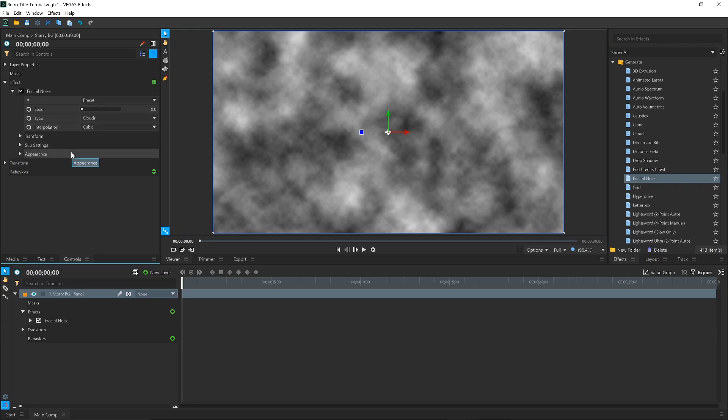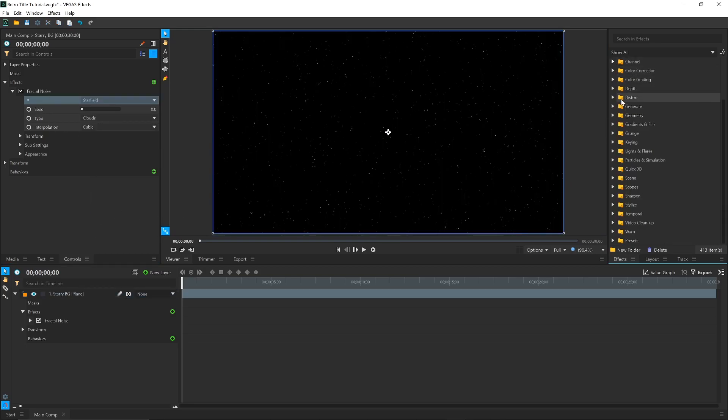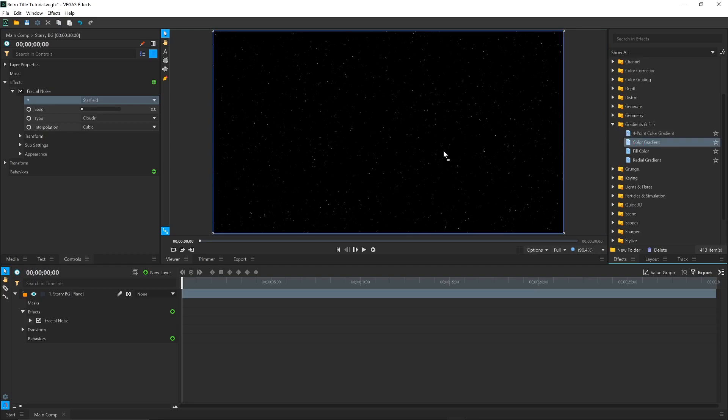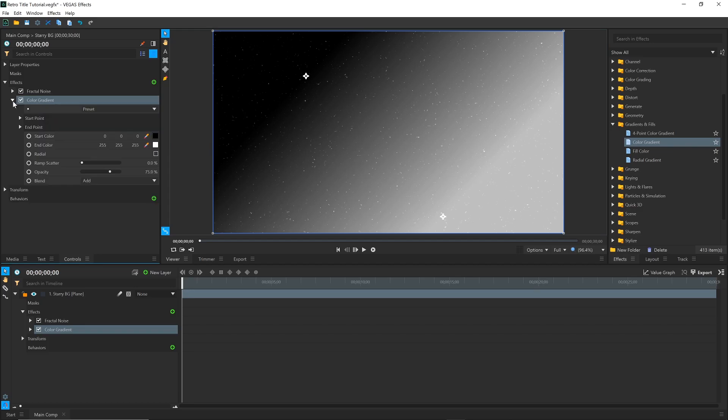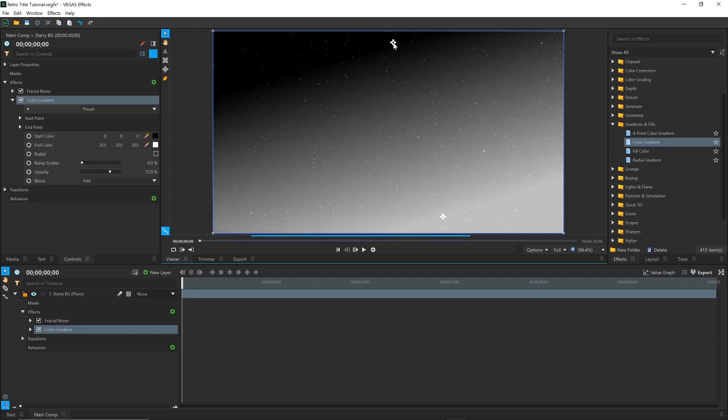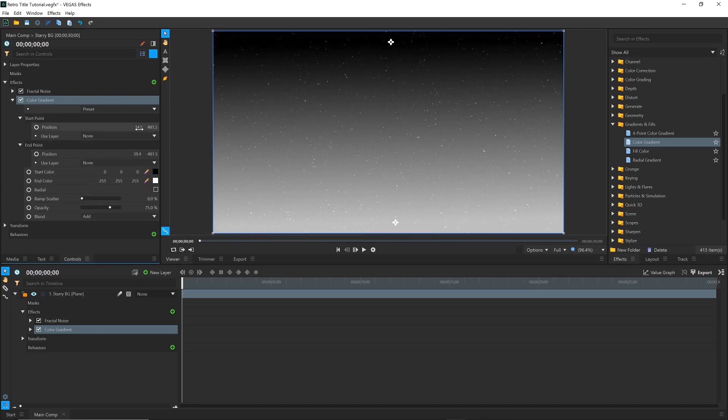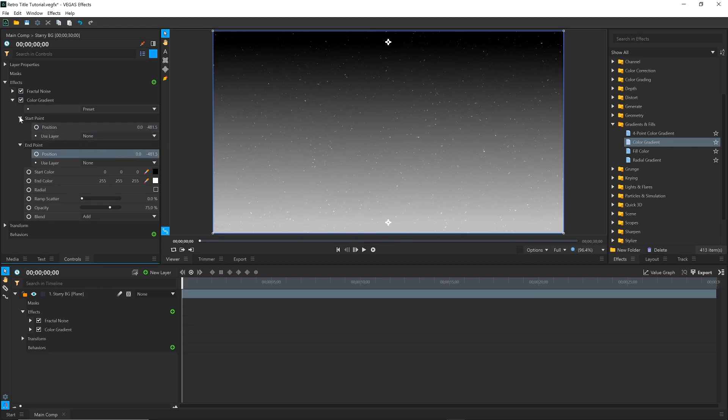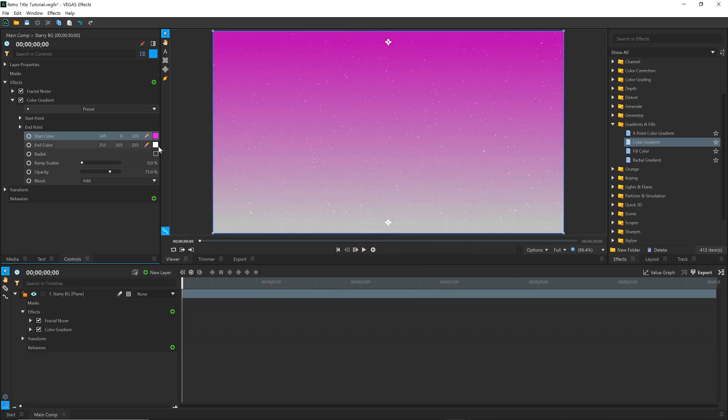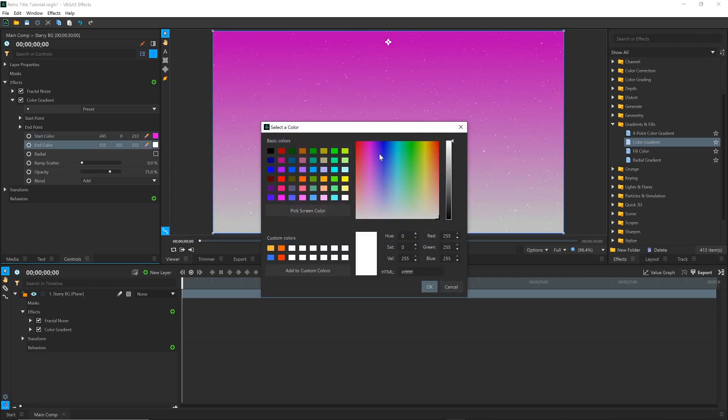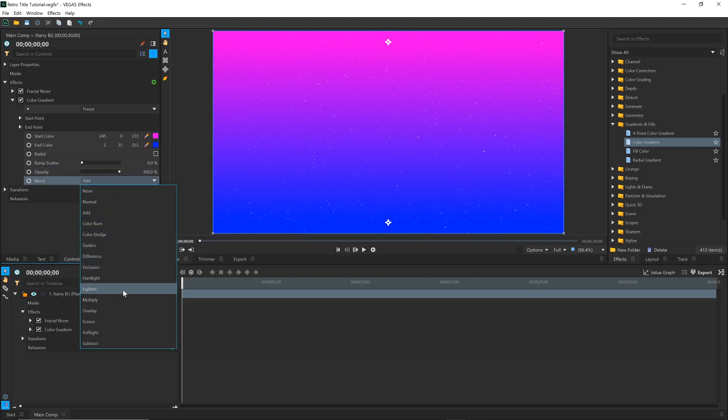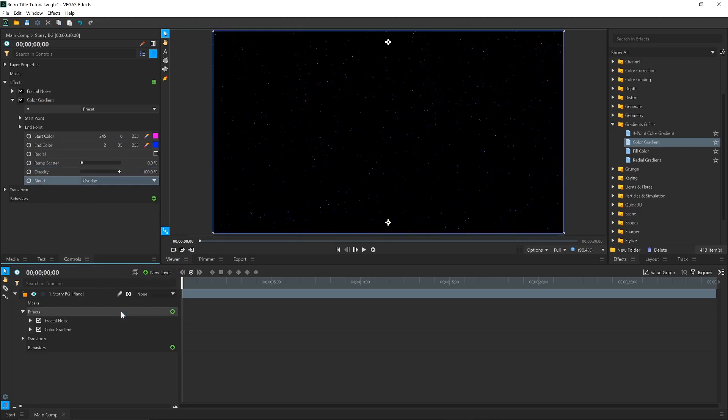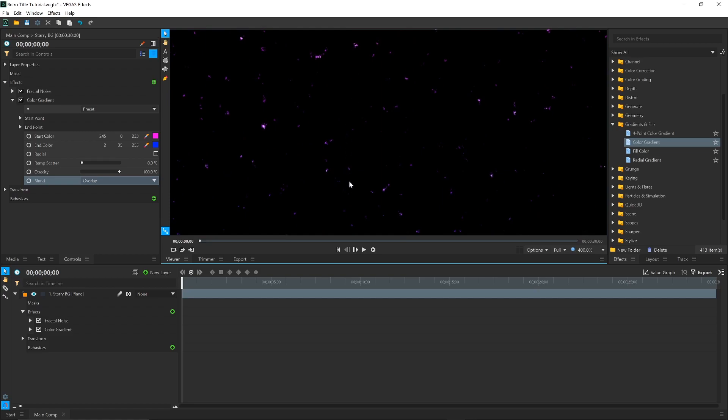Under Preset, select Star Field. In the Gradients and Fill section of the Effects panel, drag Color Gradient onto the same plane. It should be put under the Fractal Noise, which means it gets applied after. You can use either the handles in the viewer or the numbers under Start and End Point to position the gradient. For the colors, I'll choose Blue for the bottom and Pink for the top, but you can choose whatever fits your scene. Increase the Opacity to 100%, and change the Blend to Overlay. The stars will now be the two colors you selected instead of white.